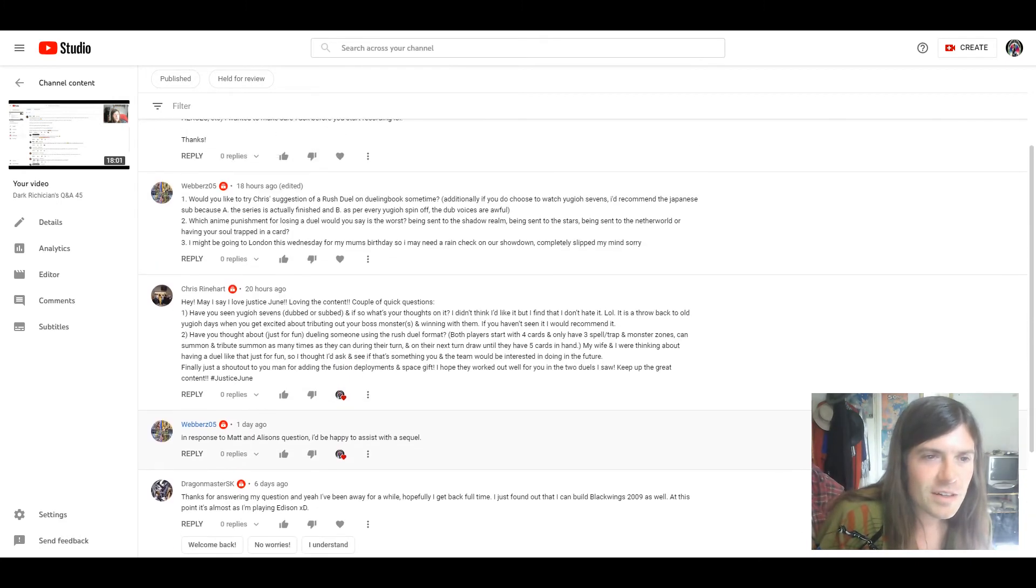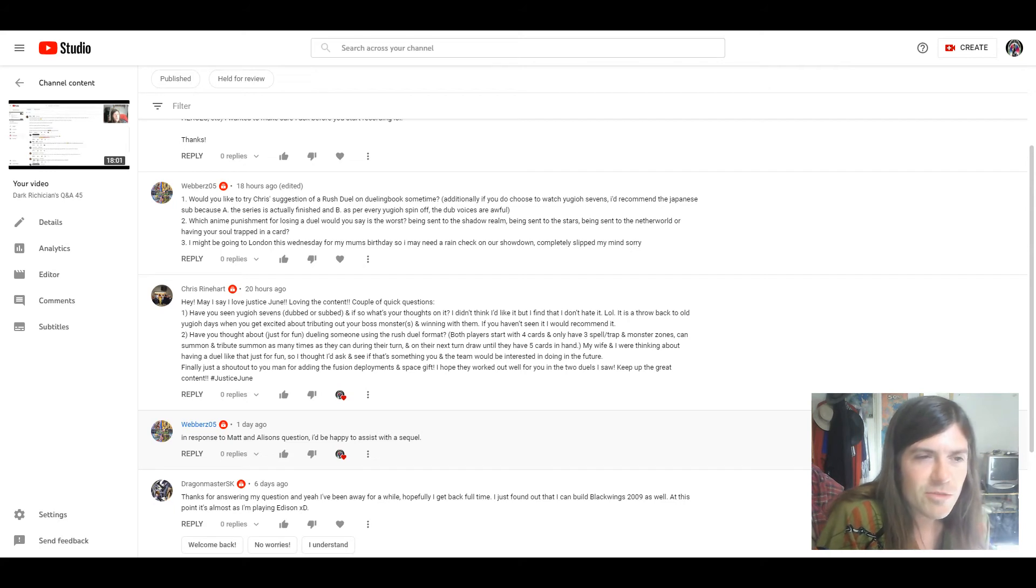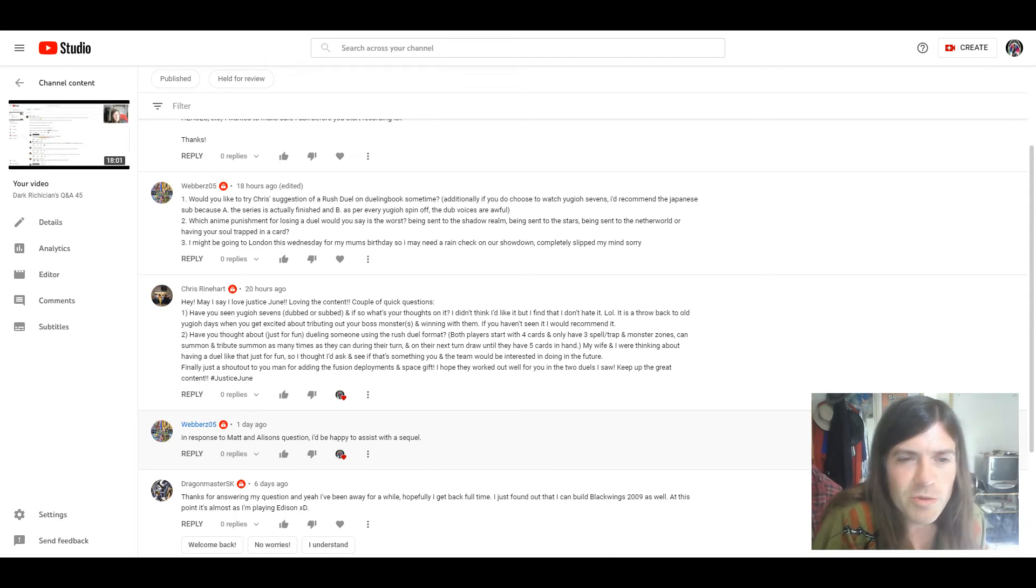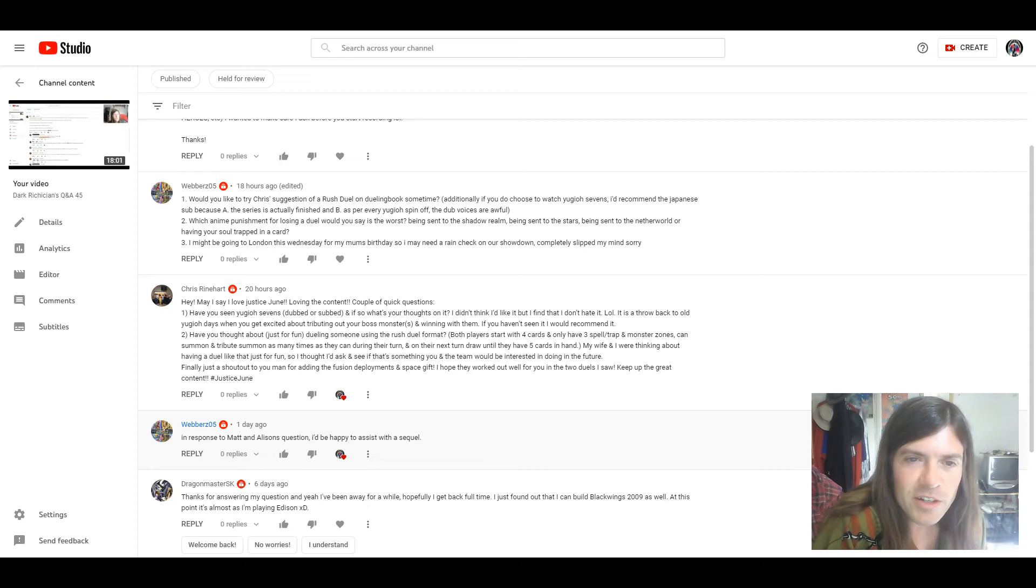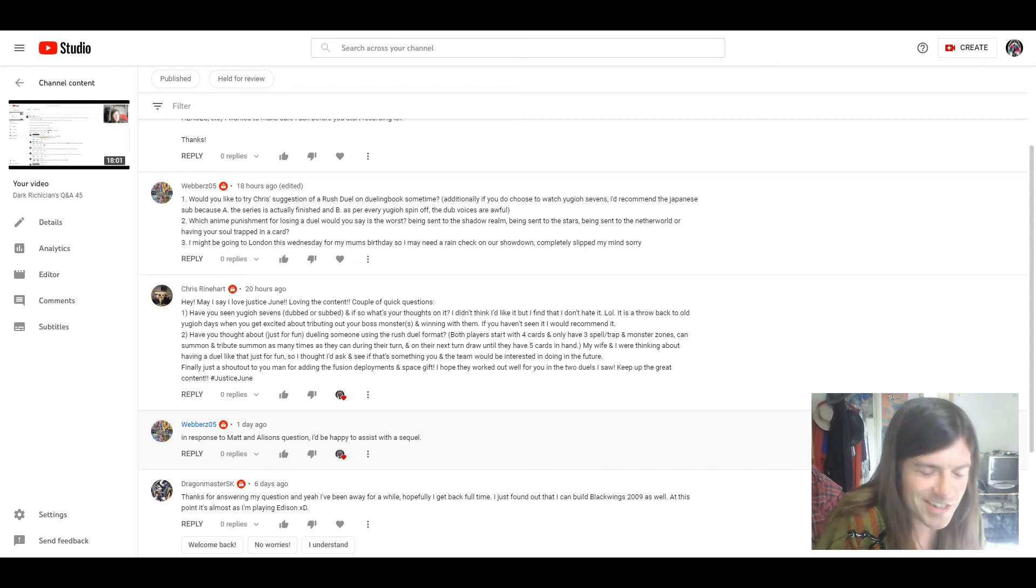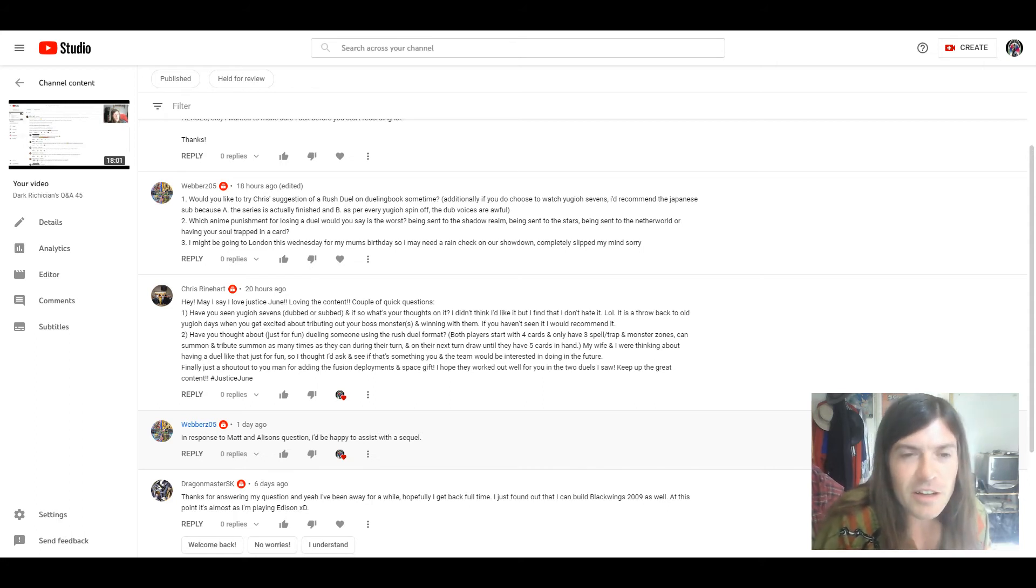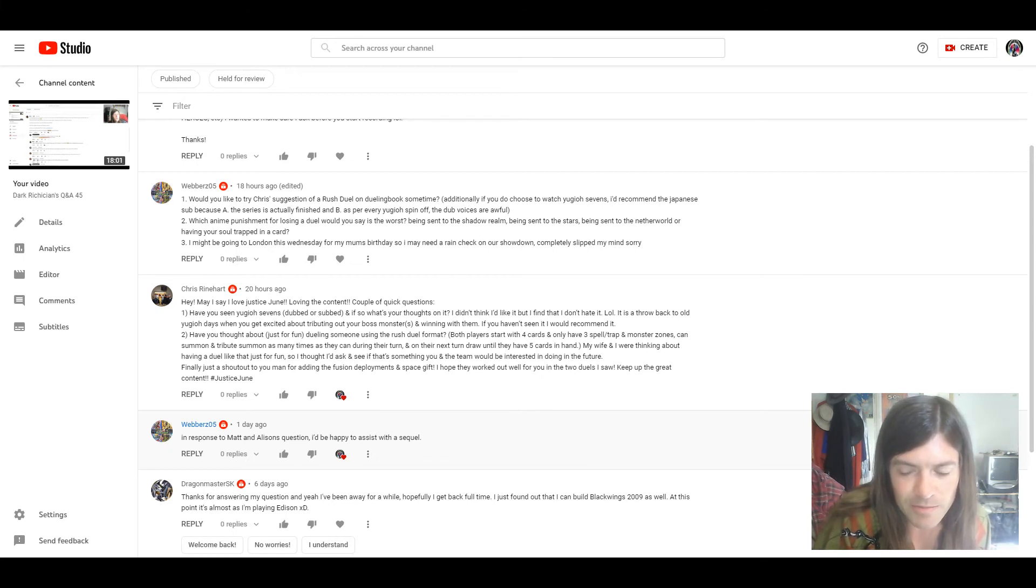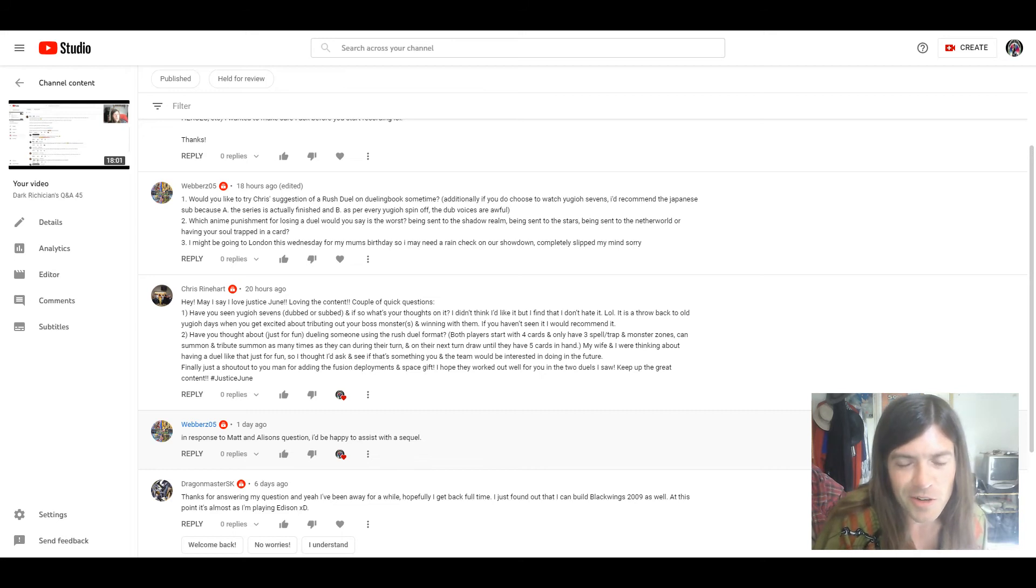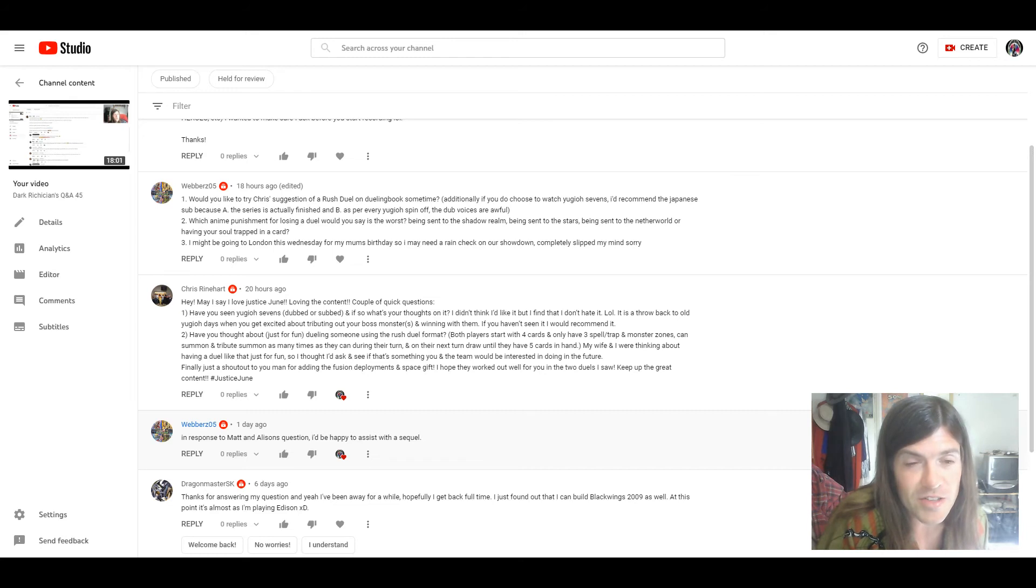Next three questions are from Webbers 5. Question 1: Would you like to try Chris's suggestion of a Rush Duel on Duel Book, Dueling Book sometime? Additionally, if you do choose to watch Hugo 7's I can recommend the Japanese because A. the series is actually finished and B. as per every Hugo spin-off the voice, dub voices are awful. Well yeah, like I said I would be willing to try that out sometime. I did actually make a start on making a generic spell cluster Rush Duel deck on there, which includes Dark Magician. Yeah, sounds good.